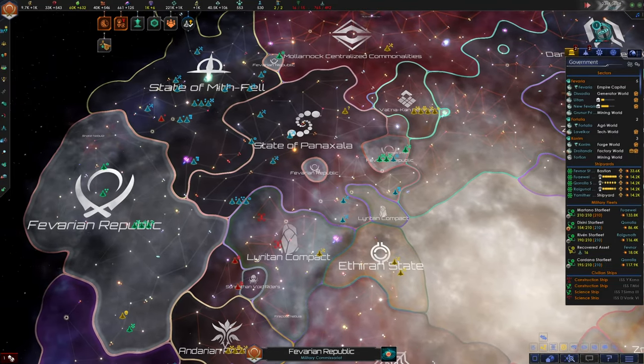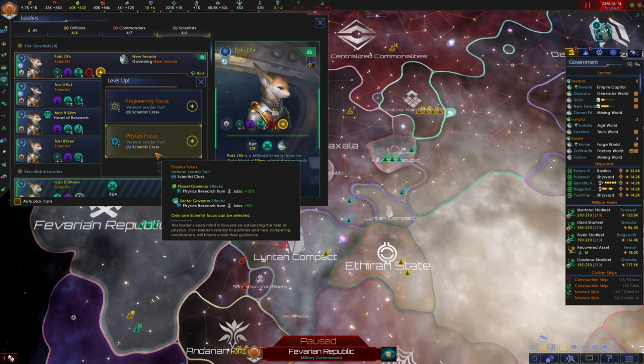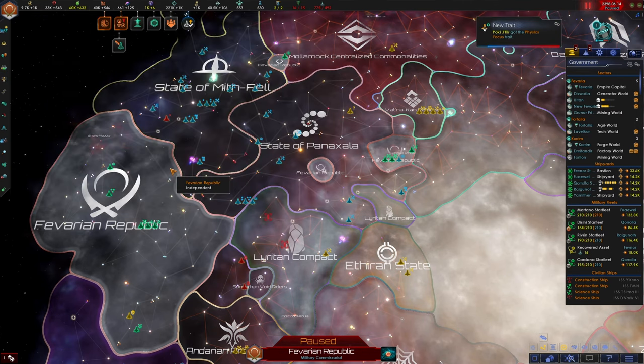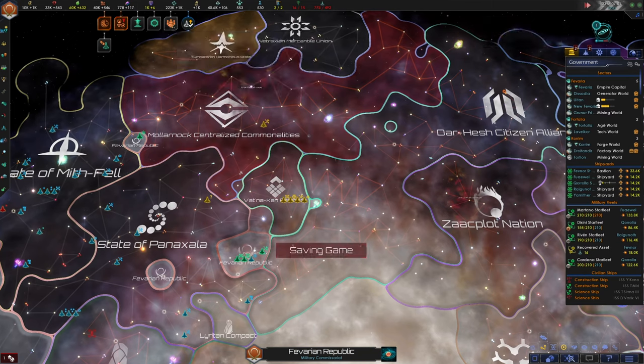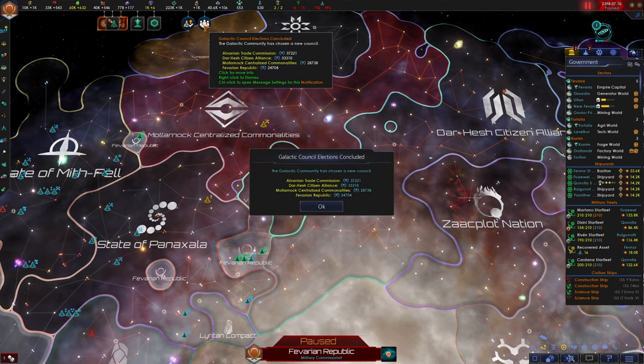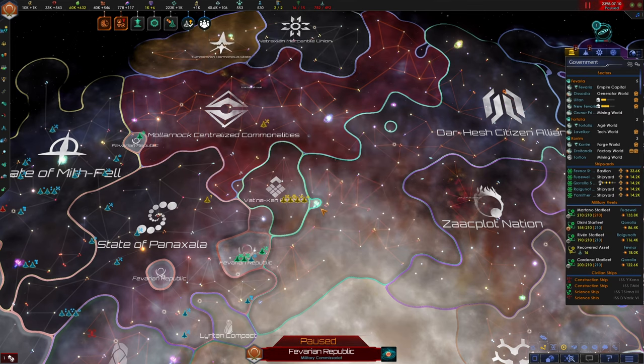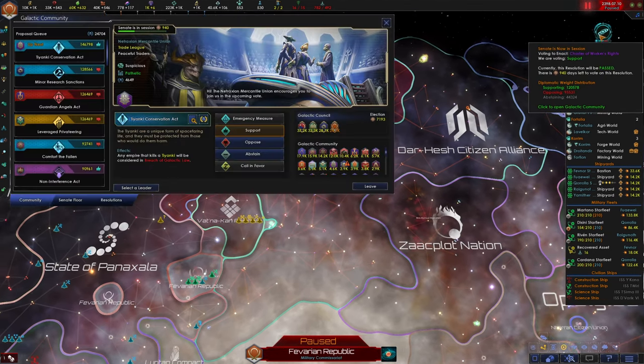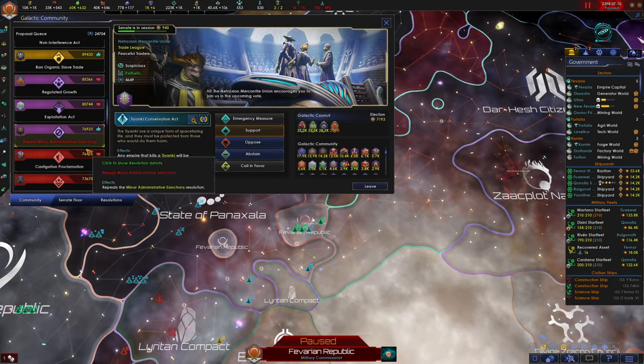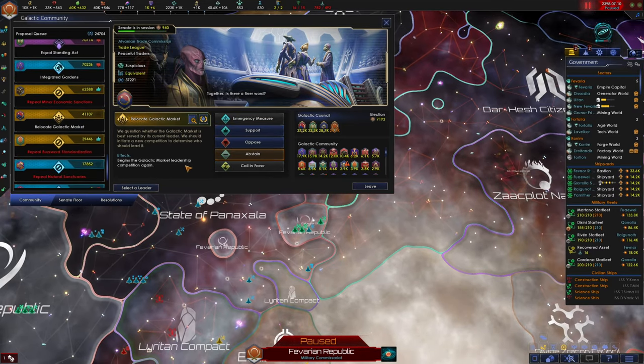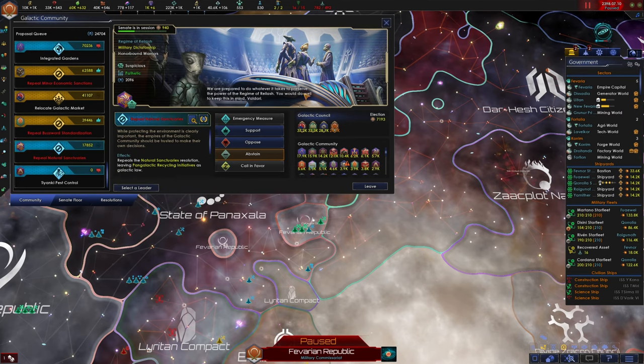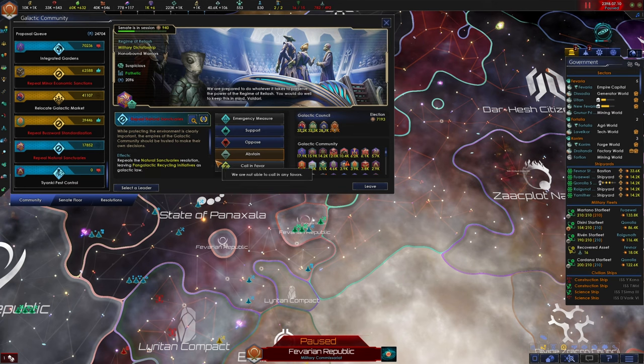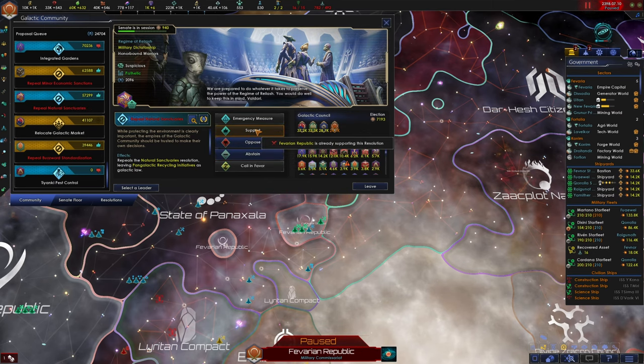These traits aren't that great. I guess aggressiveness level two isn't bad. Okay, we might as well just assign this commander. Okay spaceborn life form encountered and we can upgrade one of our scientists this governor of new favaria. Sure, we can give a physics focus. All right, the galactic council has been chosen. We are on the galactic council. We are the weakest member of the council, but we are still on the council. I don't know what privileges that brings us. And frankly I don't really think it matters.